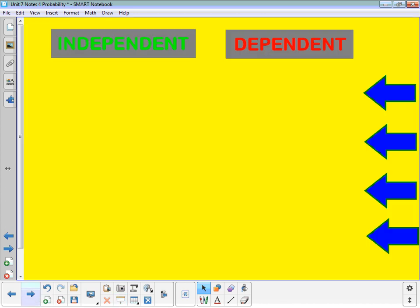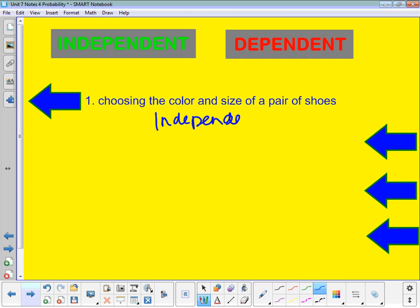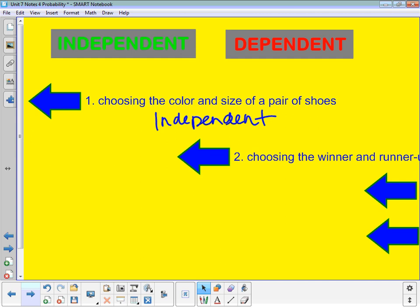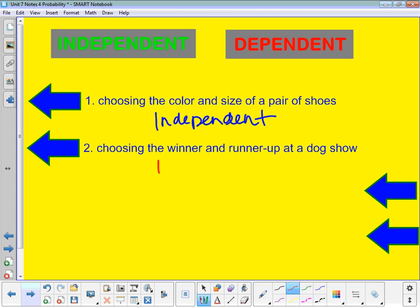Example one: choosing the color and size of a pair of shoes. Does the color have anything to do with the size? No — choosing a color has nothing to do with what size it is, so this is independent. Example two: choosing the winner and the runner-up at a dog show. When I choose the winner, that dog is done, so I have fewer options to choose the runner-up, which changes my probability — these are dependent.